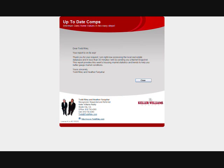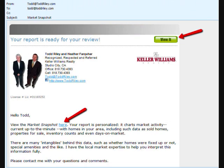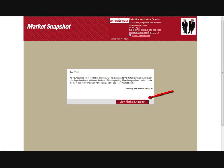You'll be getting a confirmation that your report is on its way. Check your email — you'll be getting a confirmation email that your report will be on its way shortly. Check back in a few minutes and you'll be getting this email. Go ahead and click on the upper right where it says 'View your Market Snapshot.' Click again here where it says 'View your Market Snapshot.'